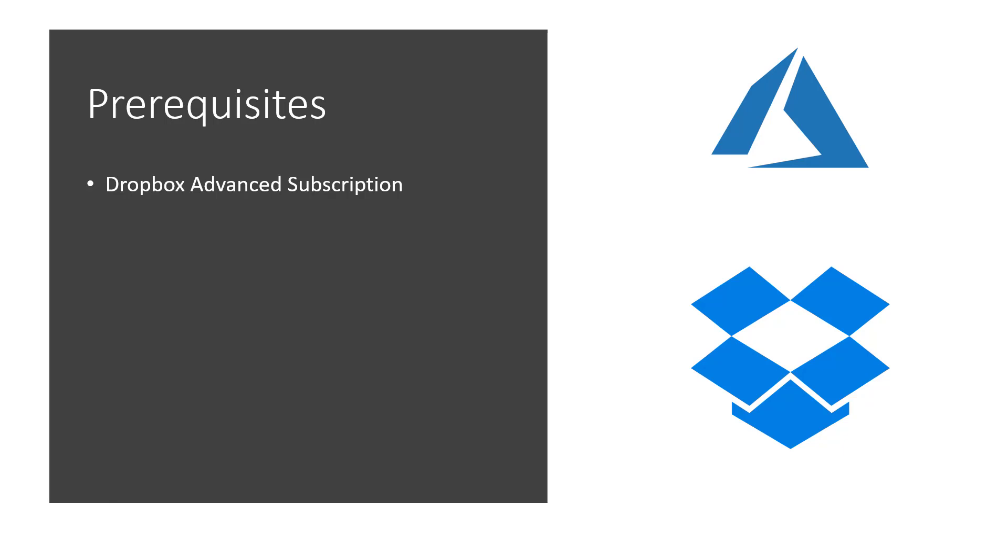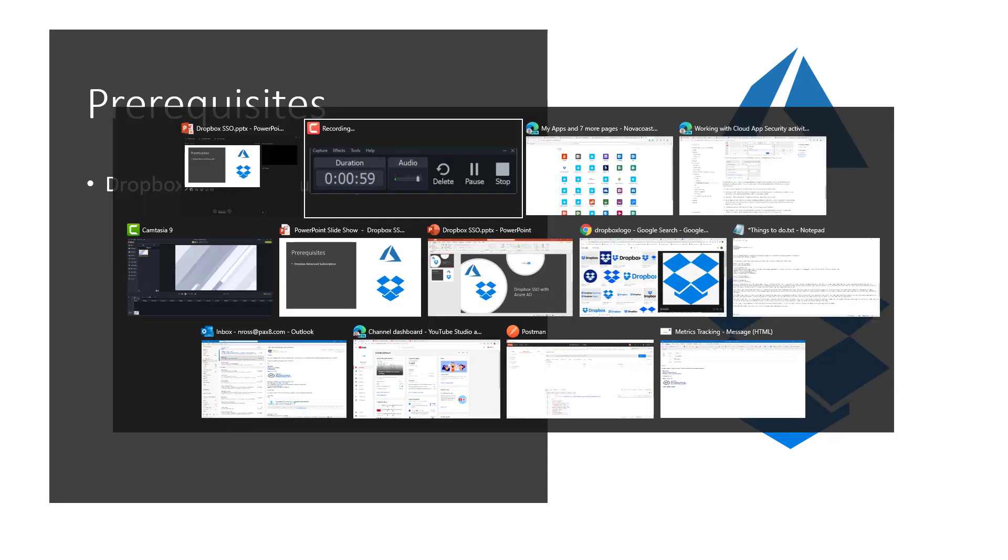The only thing here that you need for this to work in Dropbox is an advanced subscription. The basic subscription will not work because they do not allow you to configure single sign-on. This plan is $20 a user a month, and it is required for you to be able to set this up.